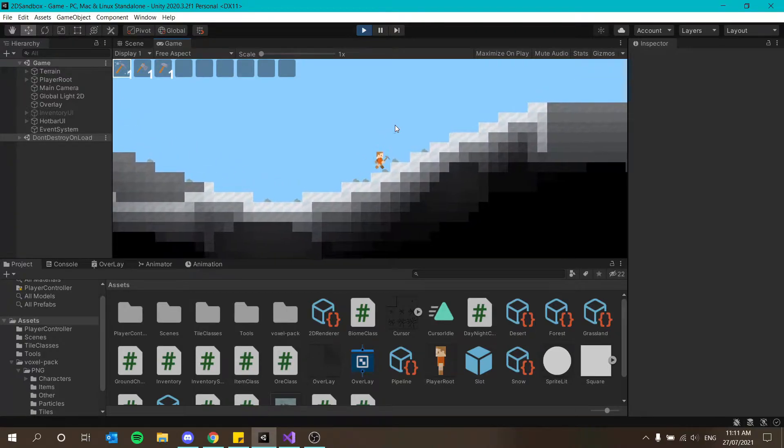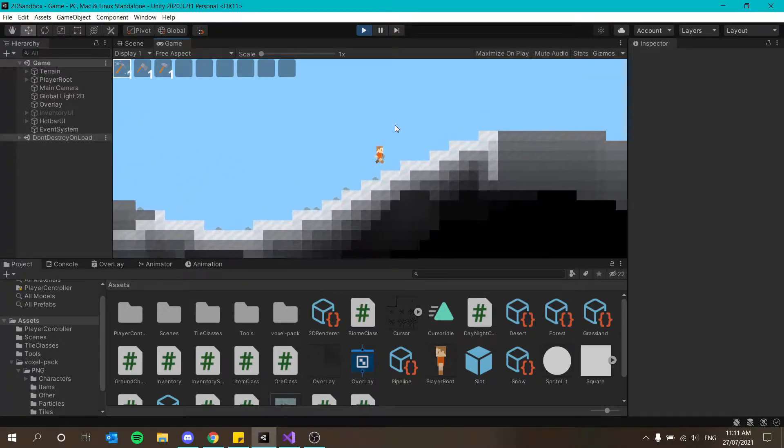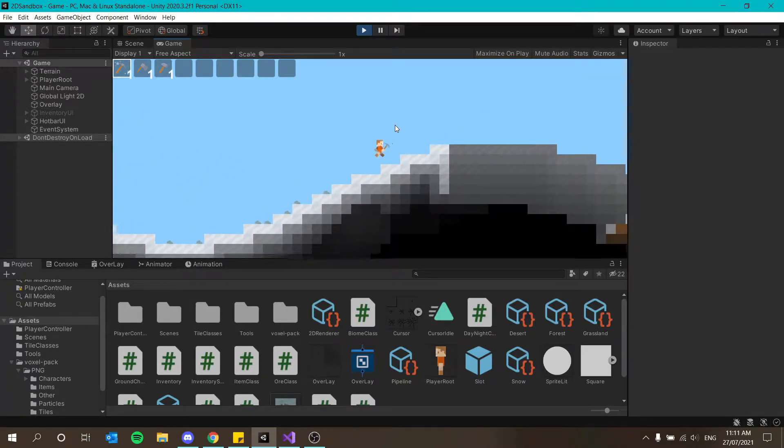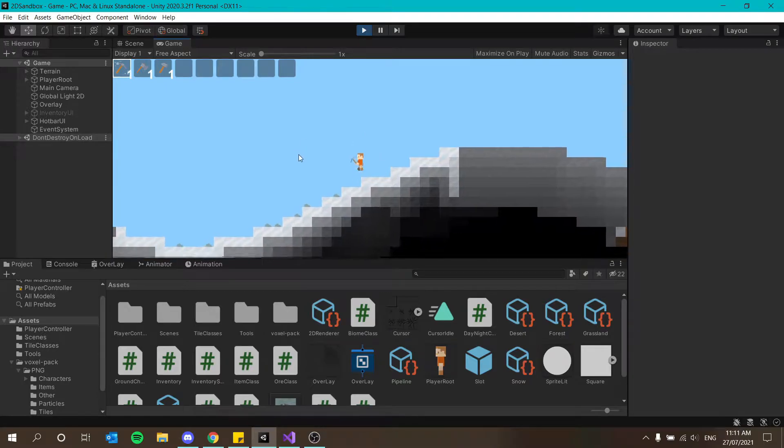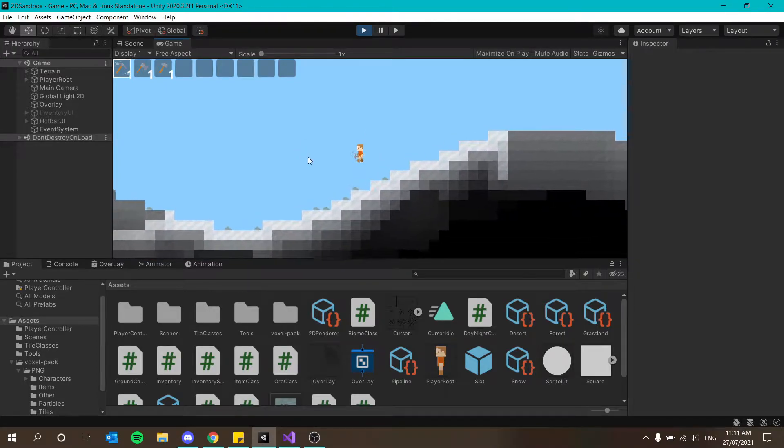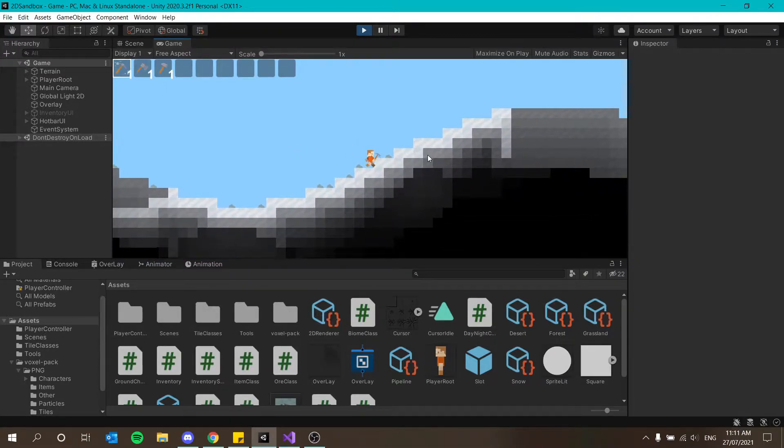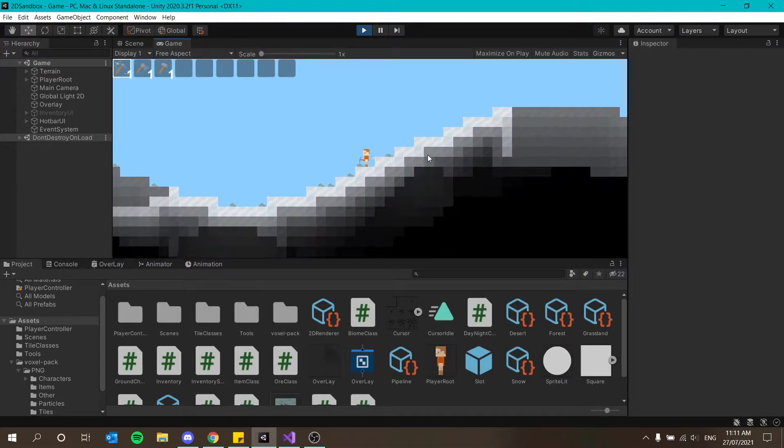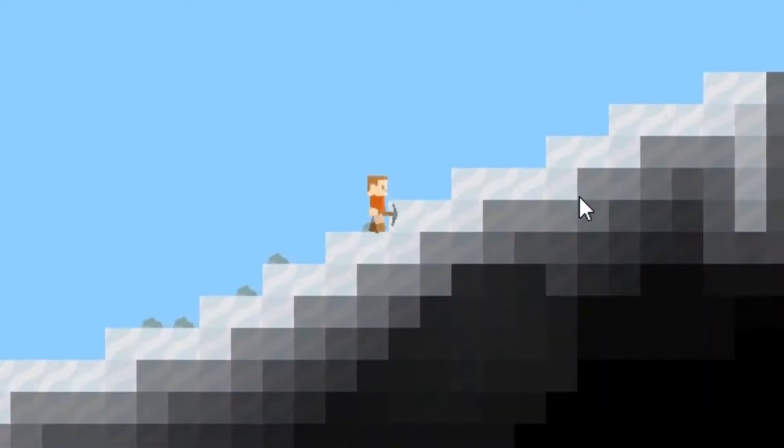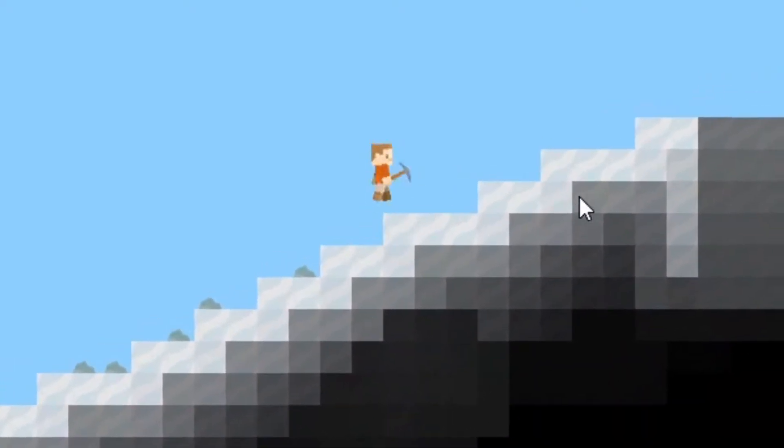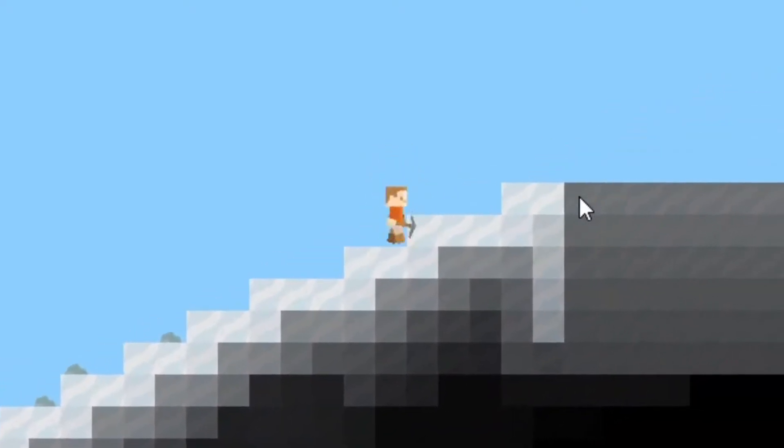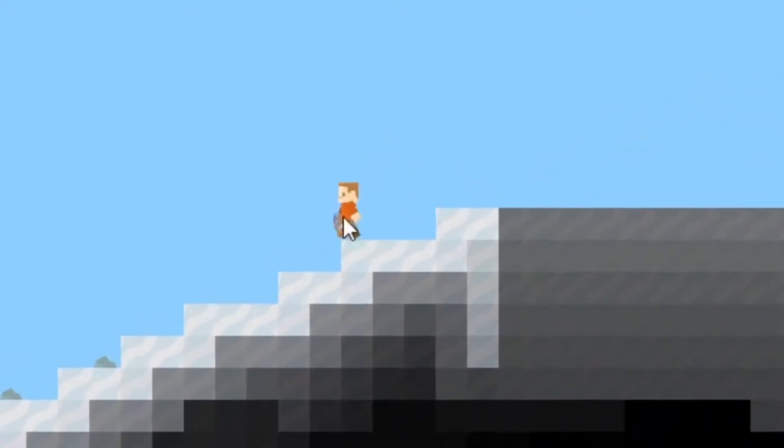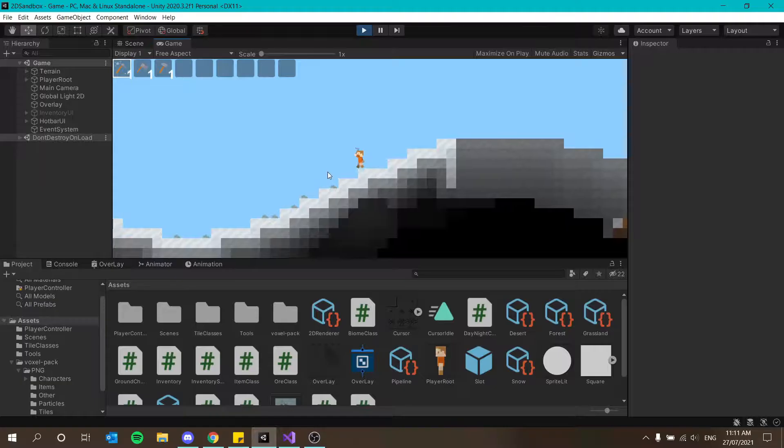Welcome back everybody to our 2D sandbox series in Unity. So today we're going to create some auto jump so that we don't get stuck in corners like this, we just want to be able to just jump up as we want.